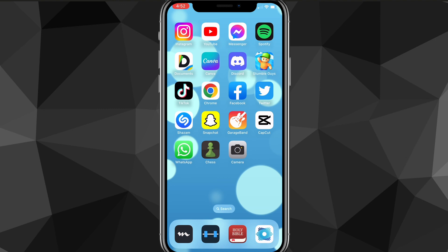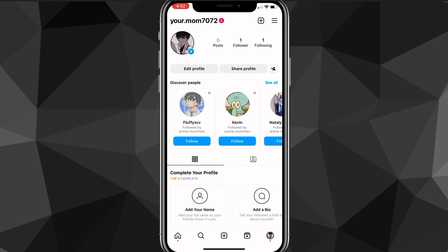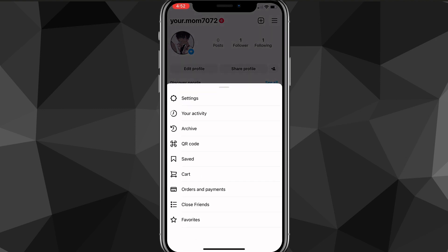But first things first, you're going to want to make sure that your app is all the way updated. You can do that by heading over to the app store and updating it. Once you do that, you can head over to the Instagram app, and on the Instagram app, you're going to want to click on your profile picture in the bottom right corner. It'll bring you to your profile page.